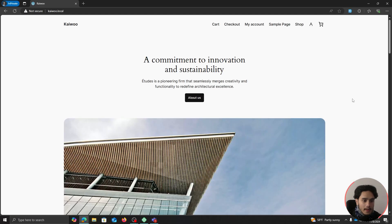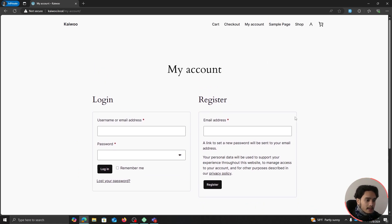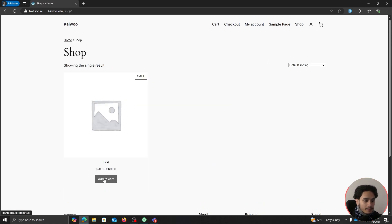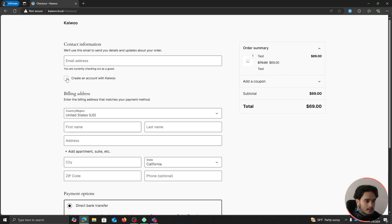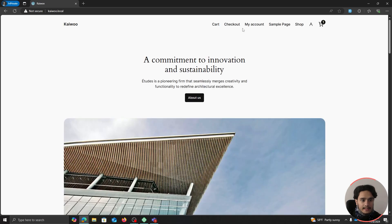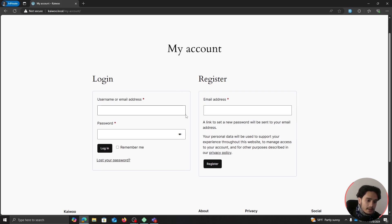Interacting as a user that is not logged in, if I go to the My Account page it shows a registration option, and if I go to the shop, add a product to my cart, and proceed to checkout, I can create my account there as well. So these are the two different ways to register in WooCommerce — you don't necessarily have a dedicated registration page.